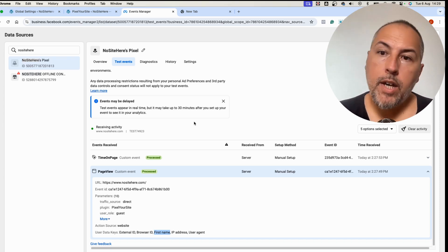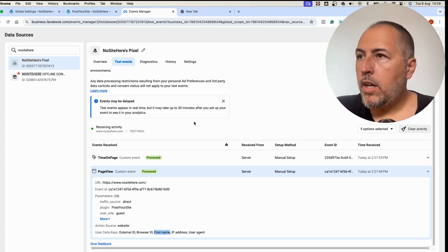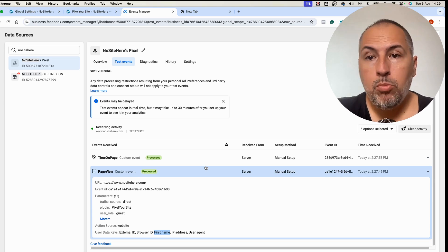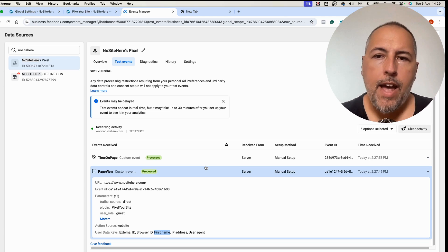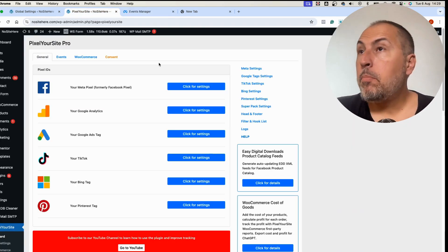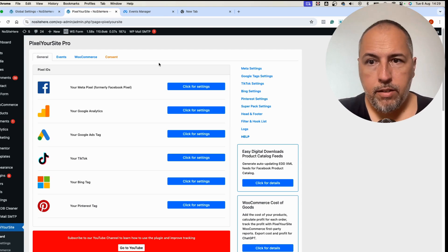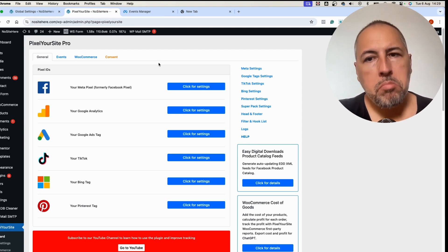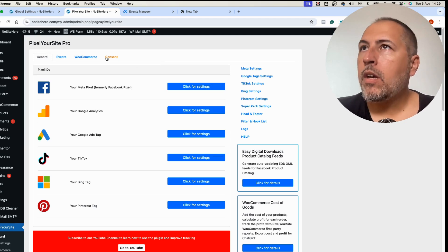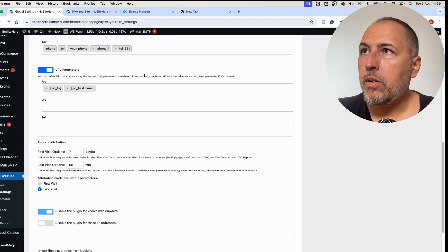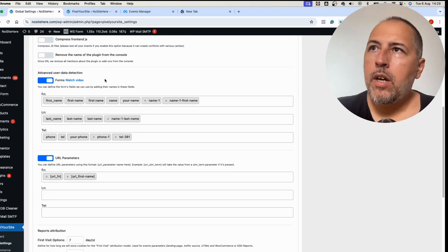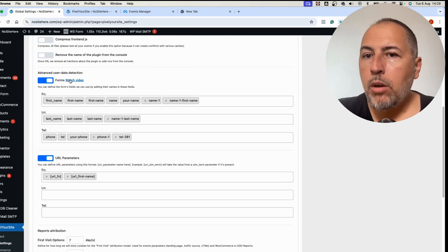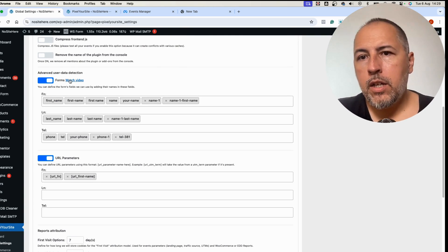It's something that you can use. As I told you, we also send this data as enhanced conversion data to Google. So if we detect it, we will send it. It won't make a huge difference, probably this feature doesn't apply to many websites because not many websites have this kind of values passed in the URLs. But if this is your case, you want to take some values from URLs, use this feature.